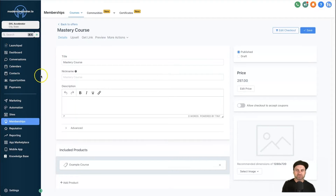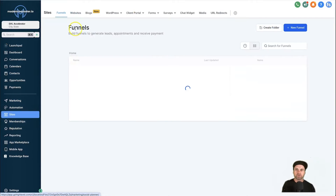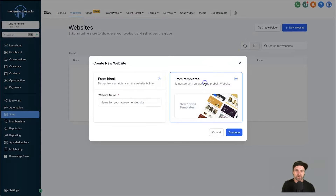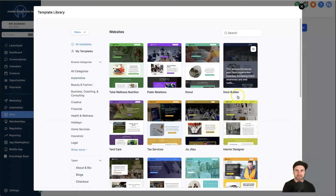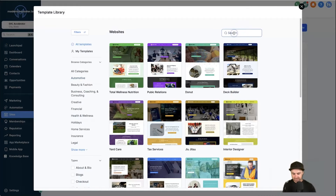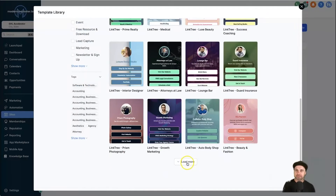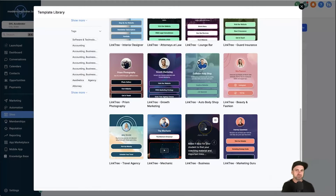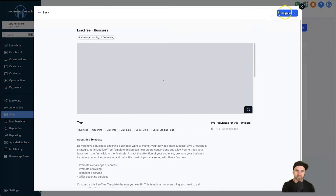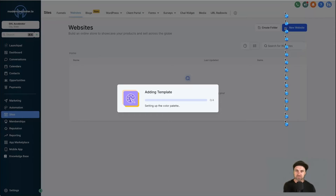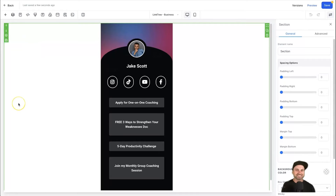Now that we have our offer, it's time to build out our Stan Store template. Come to Sites on the left, then Websites, and choose New Website. From the templates, click on the search bar and type 'link tree' — this will give us around 20 pre-made templates to choose from, and there will likely be more in the future. Choose a style that resonates with you since you can customize everything later. I like the business one, so I'll click on it and click Continue to install it into my dashboard.